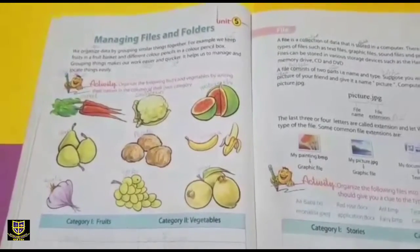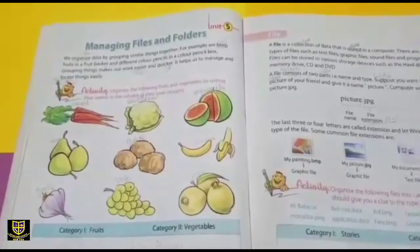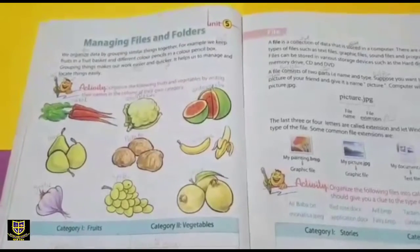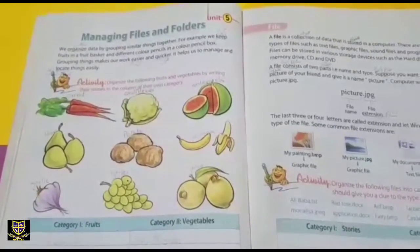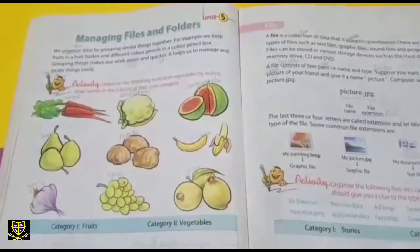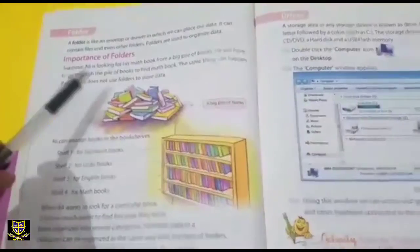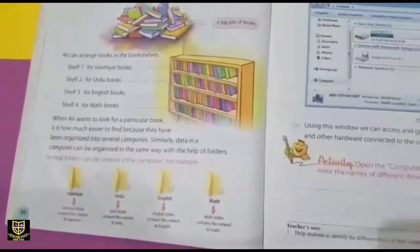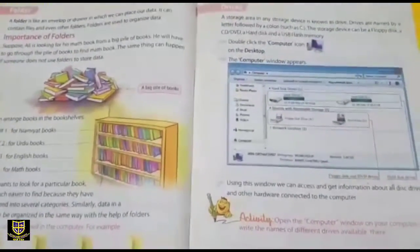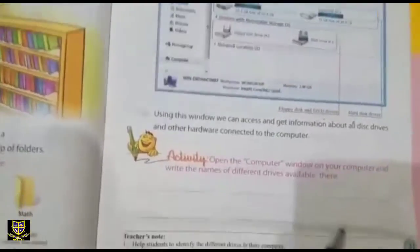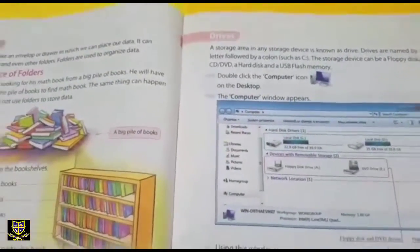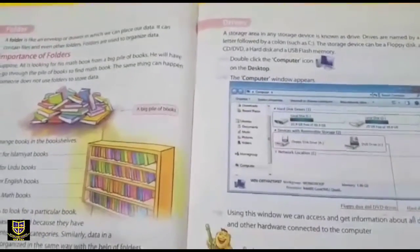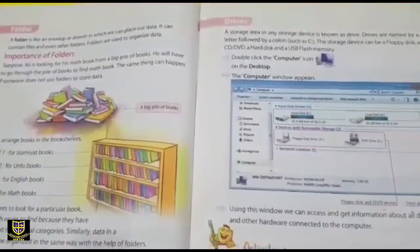Assalamualaikum dear students, I hope you all are good. Welcome to your online computer class. As you know, we have started from unit 5 and in the previous class we read page 30. Now we will continue with the next page, that is page 31, and our today's topic is drives. So let's start with today's class.